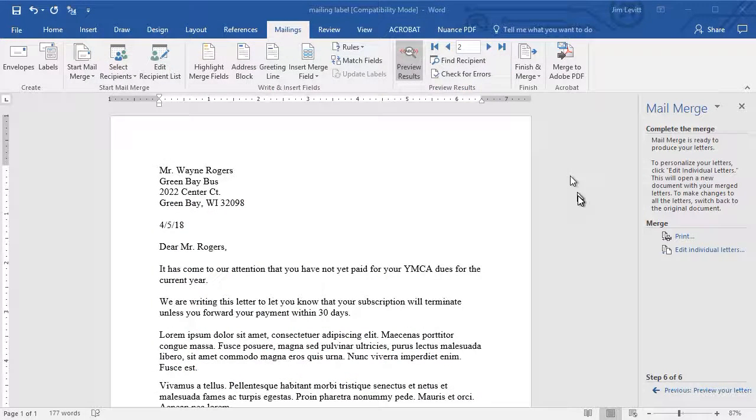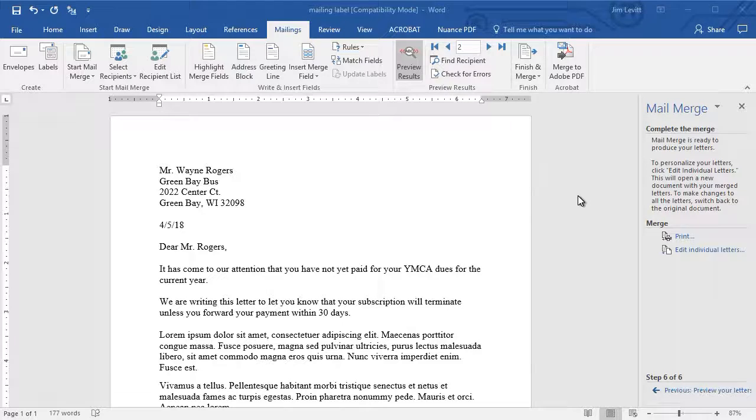So the process of integrating Excel and Word for mail merge is really not that difficult. We hope you found this helpful.